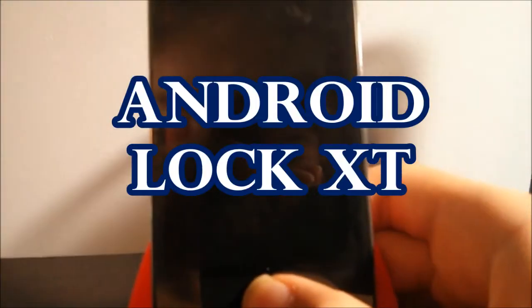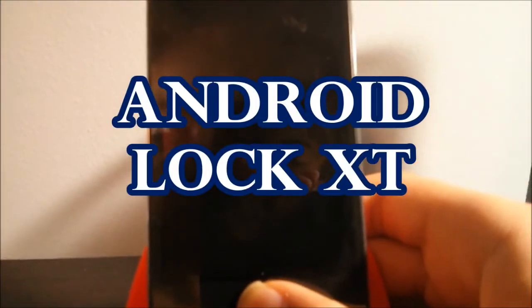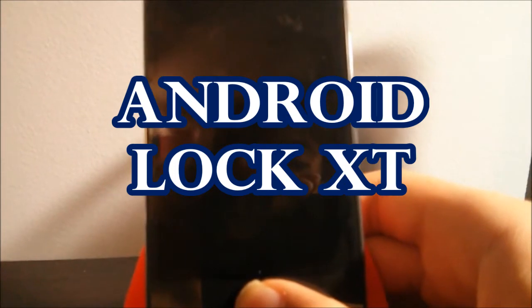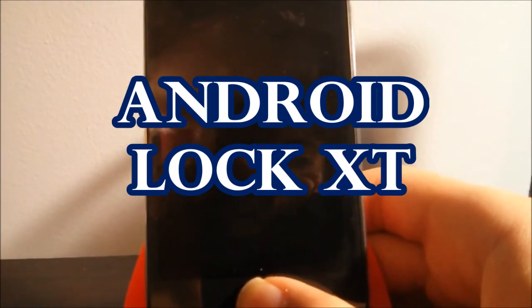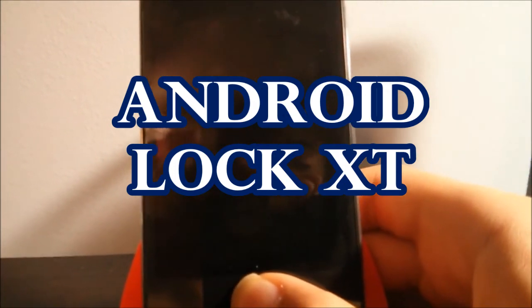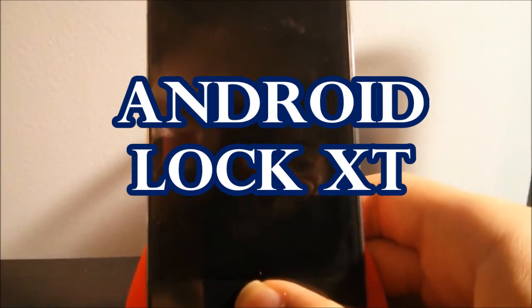Today the tweak we're gonna be looking at is called Android Lock XT. What this tweak lets you do is it gives you the opportunity to have a cool Android lock.